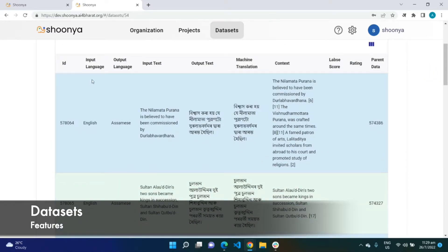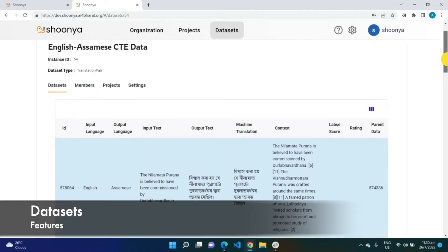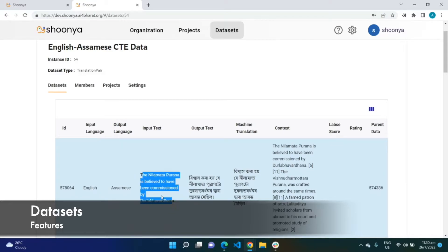The translation pair data set has fields for ID, input language, output language (the language into which it is to be translated), input text (the sentence to be translated), the translation entered by the language expert, the machine translation provided to them, and the context from which the sentence was taken. Enabling the contextual sentence verification step before this project actually reduced the number of sentences being skipped by translators. The parent data ID points to the row in the contextual sentence verification data set to which this sentence belongs.